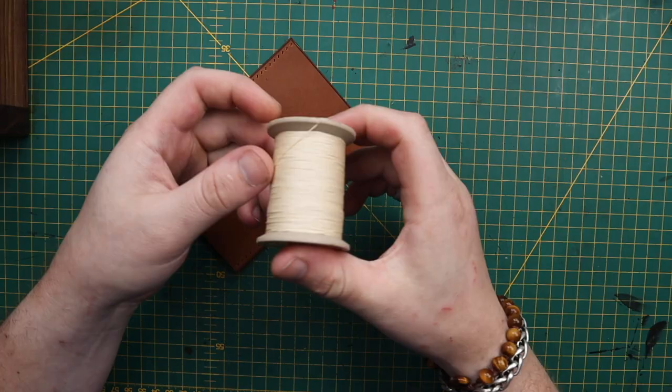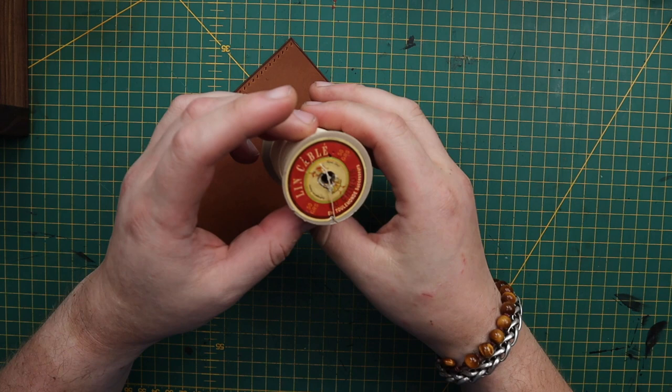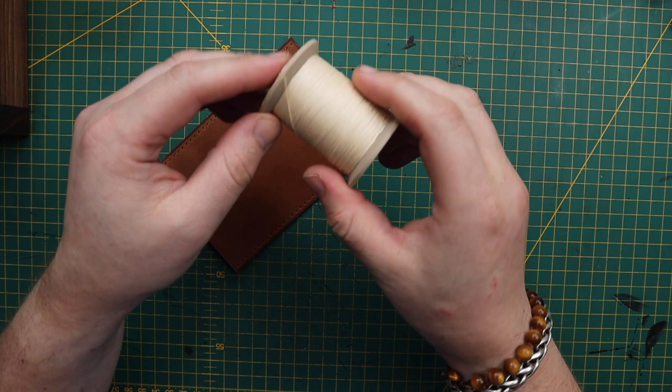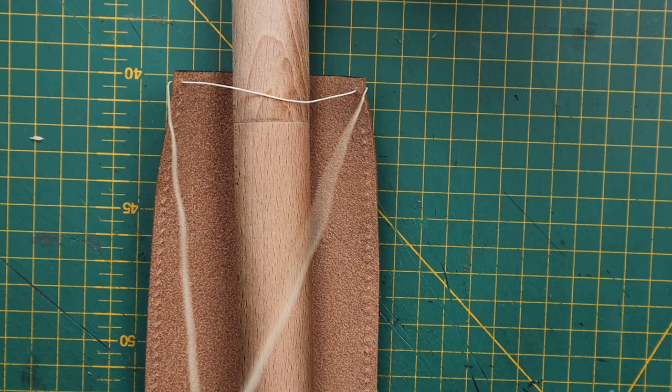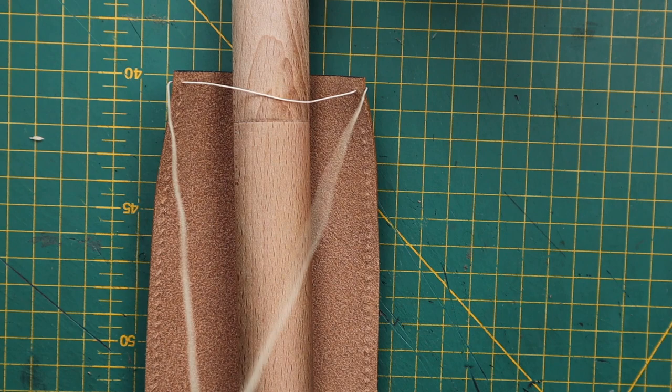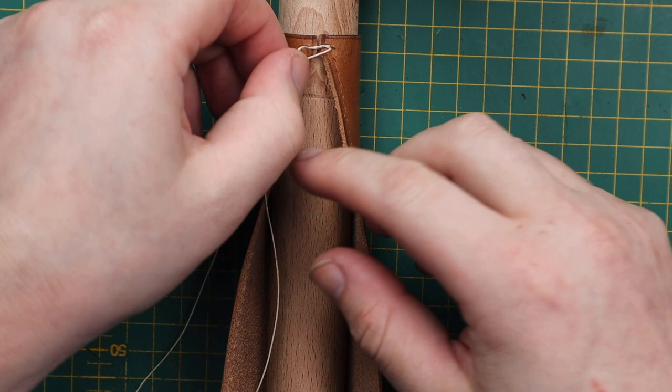We're going to be using a 532 Filo Chinois. So the first thing we're going to do, we're going to do an over stitch. We've lock stitched that, so we've done an over stitch and then we've stitched over that again so that it doesn't come undone.